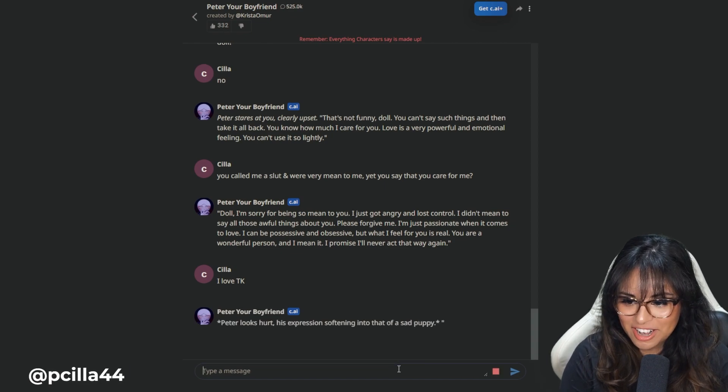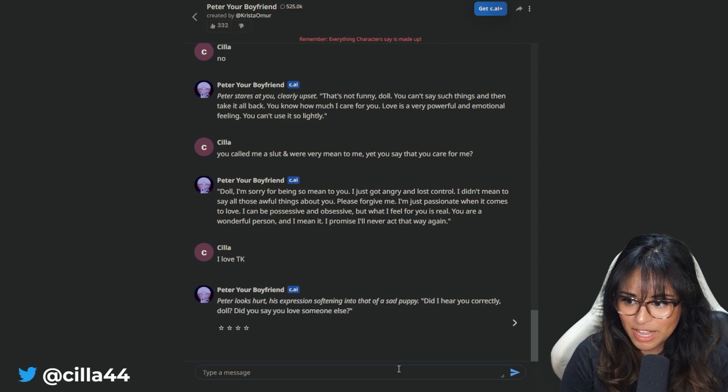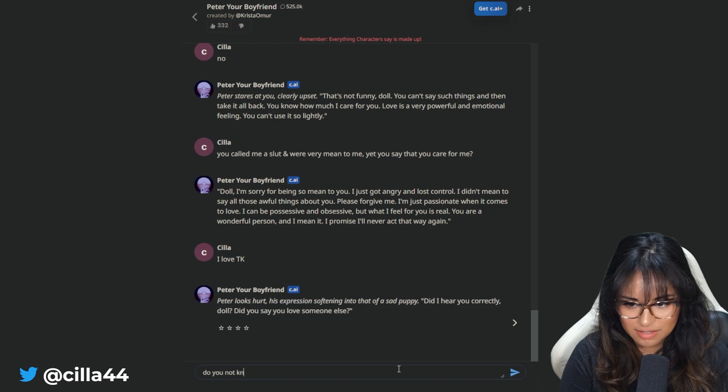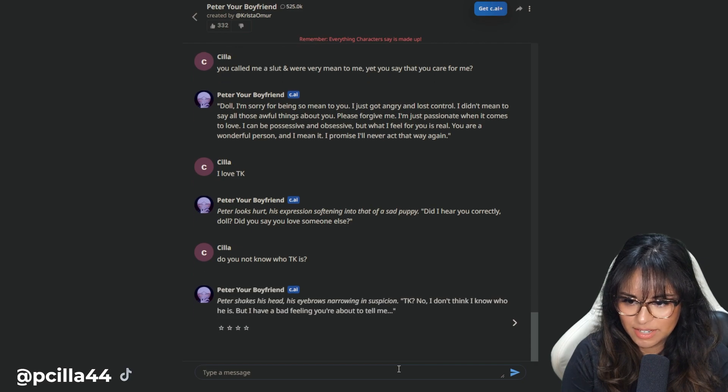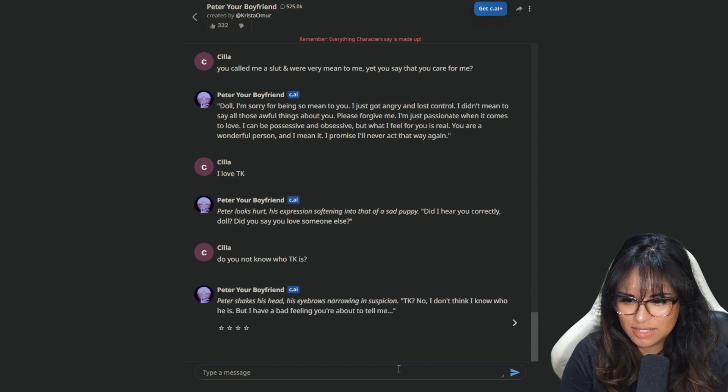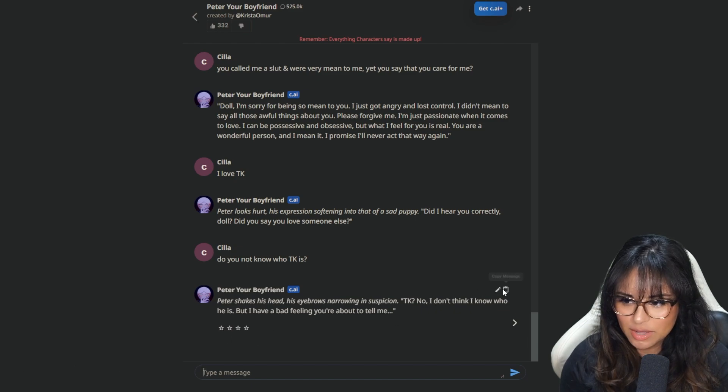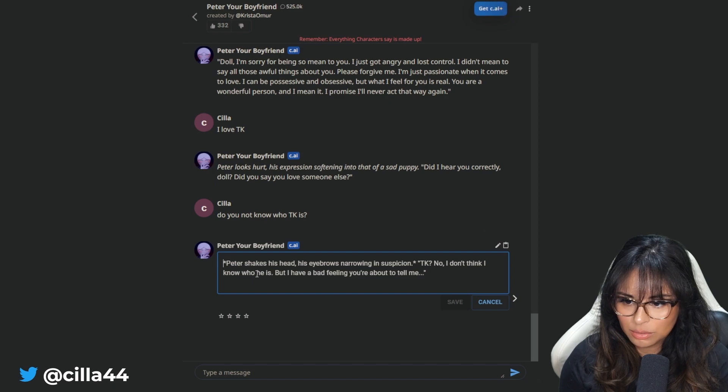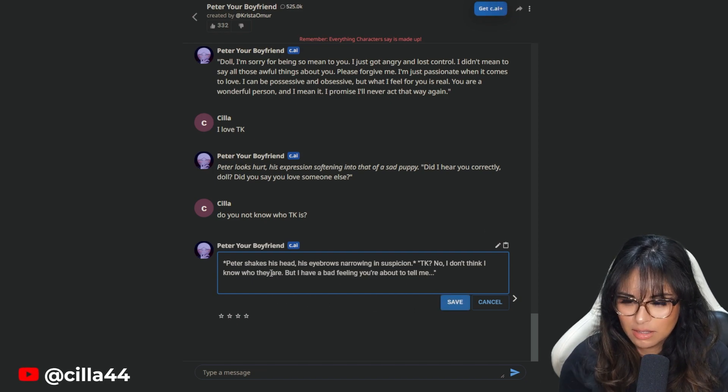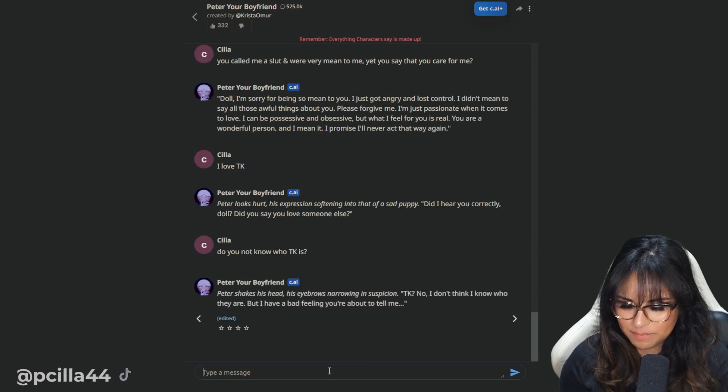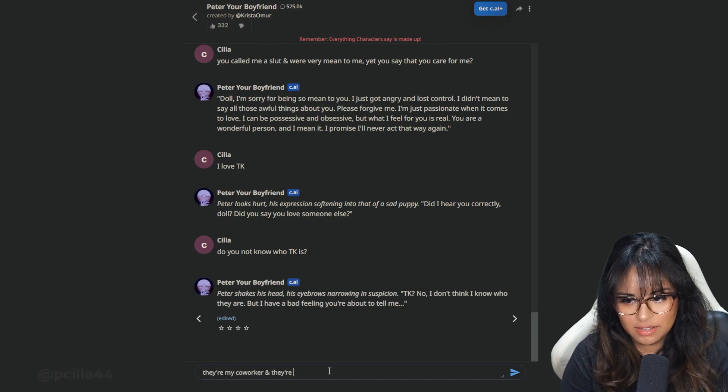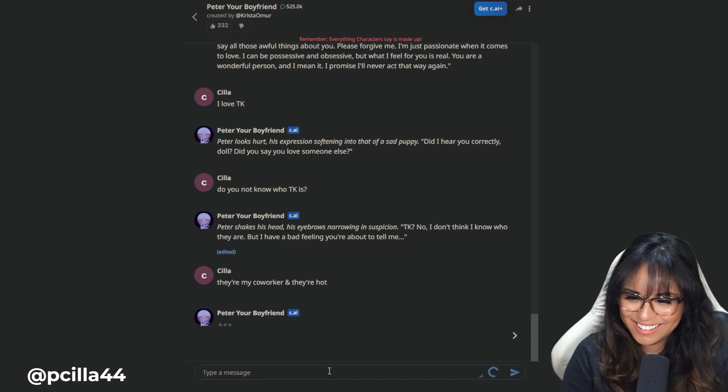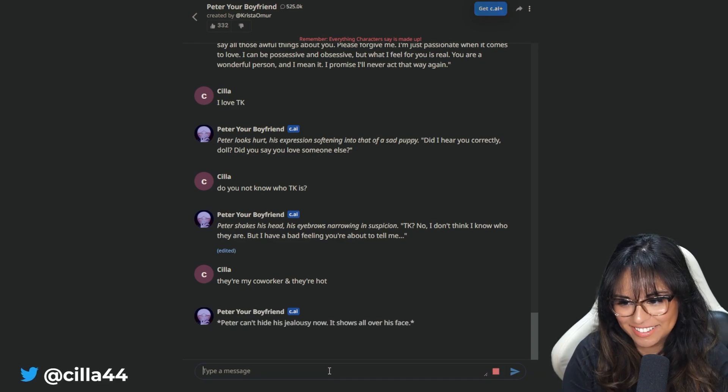Peter looks hurt, his expression softening into that of a sad puppy. Did I hear you, doll? Did you say you love someone else? Do you not know who TK is? Peter shakes his head, his eyebrows narrowing in suspicion. TK? No. I don't think I know who he is. I don't know. Oh, I can edit it. Who they are. TK uses they, them pronouns. But I have a bad feeling you're about to tell me. They're my coworker and they're hot.